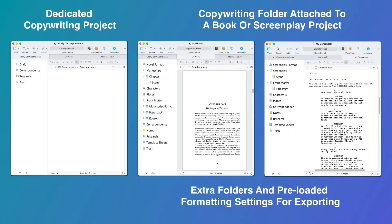So if you're writing books, you need to start off in a novel or nonfiction template. If you're writing screenplays, you need to start off in a screenplay template. If you're using the template as a standalone copywriting template, you don't need the export settings for a book or a screenplay.